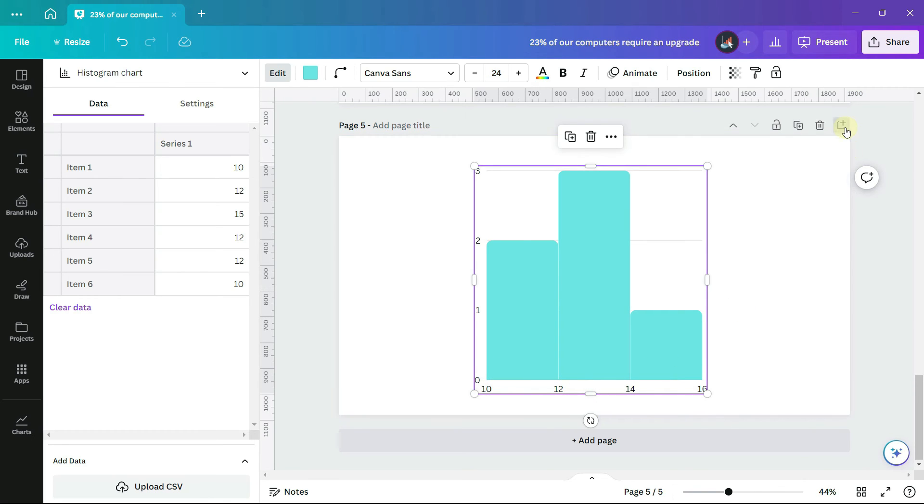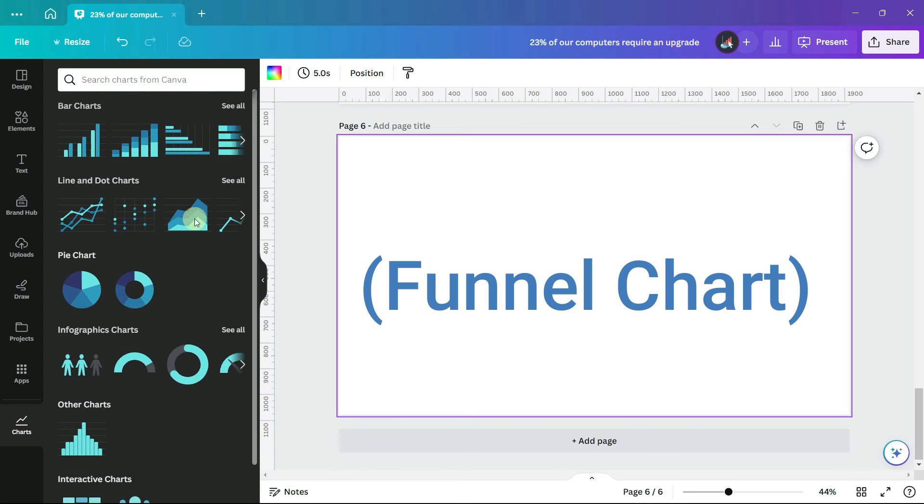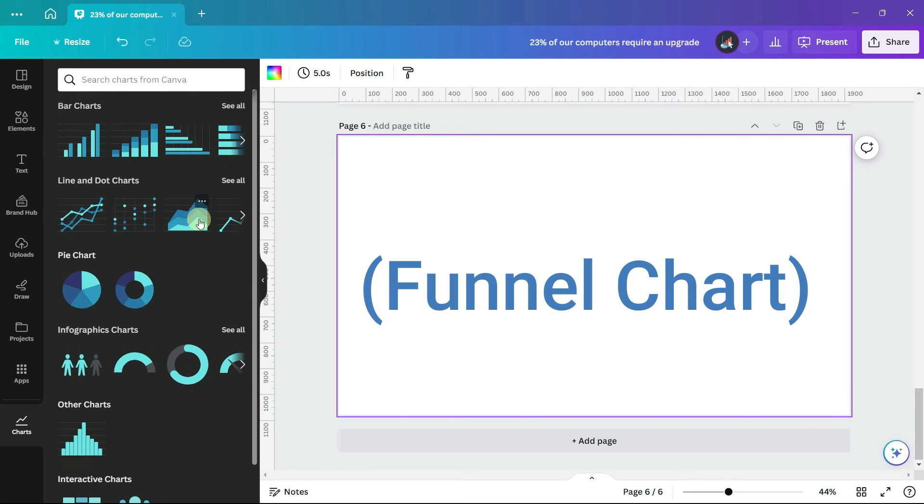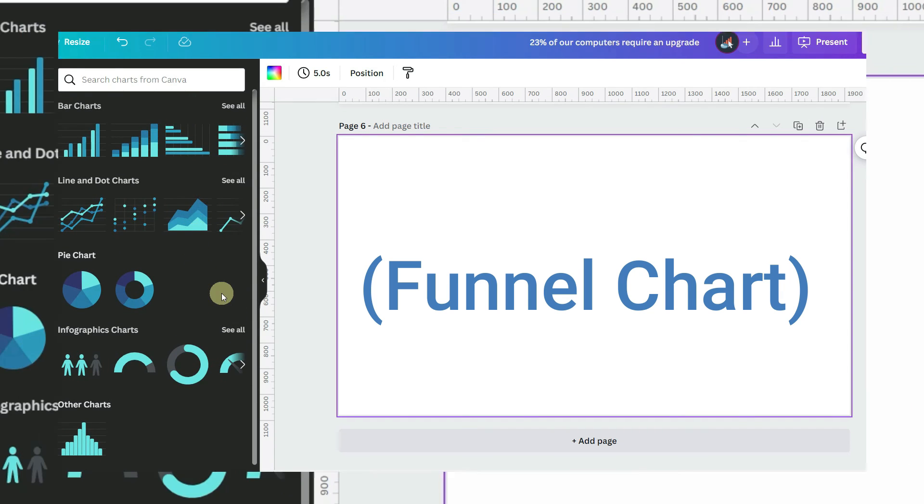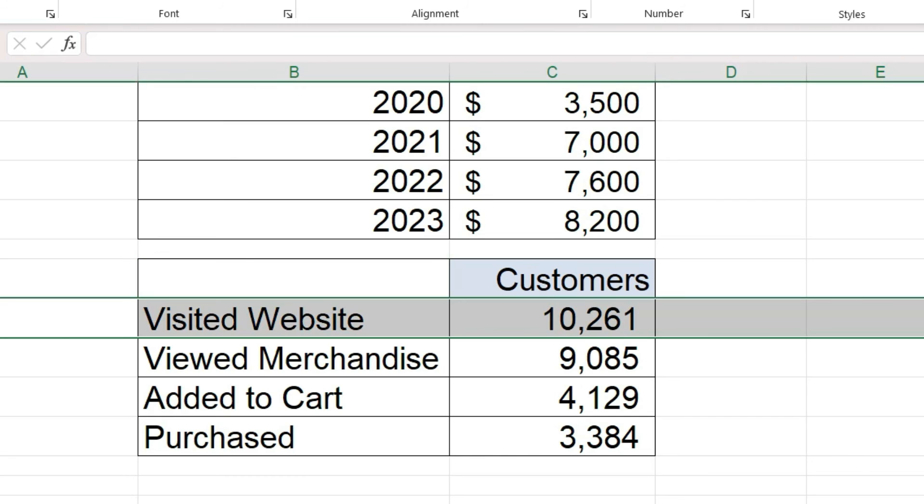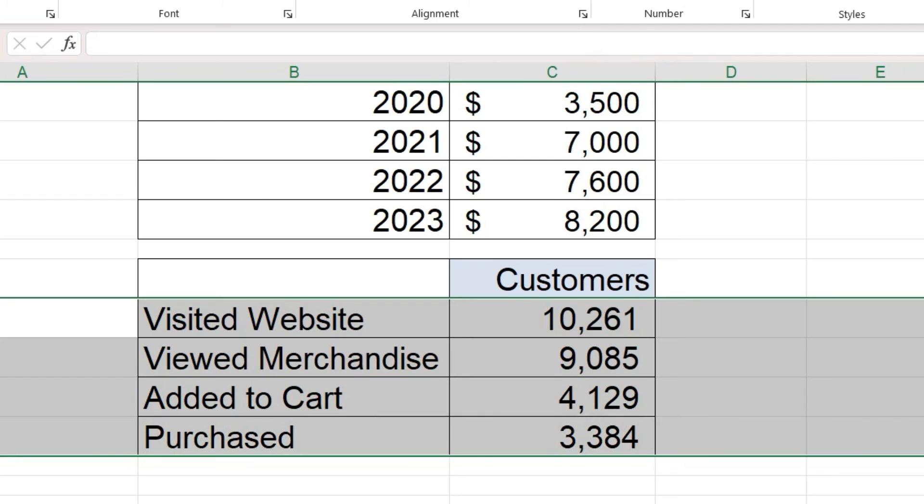There is also another chart that does not appear in the chart section, and that is called a funnel chart. Let's first look at the data for a funnel chart. It is often used in sales. For example, you may want to track how many customers visit your website, click on merchandise, add items to a cart, and then actually make a purchase. And you can see the number of customers funnels down from 10,000 to 3,000.